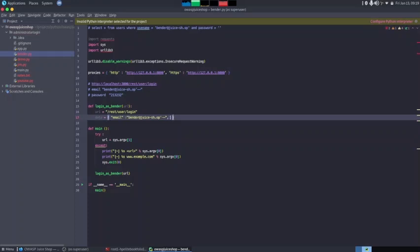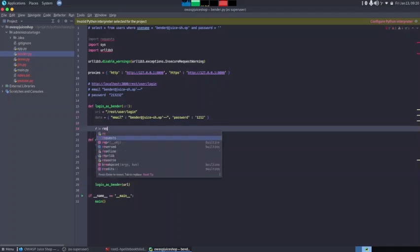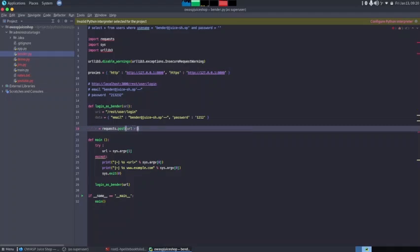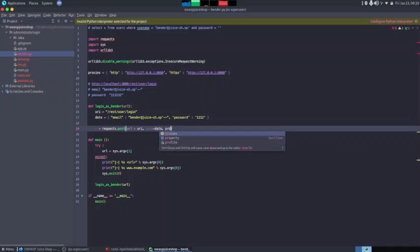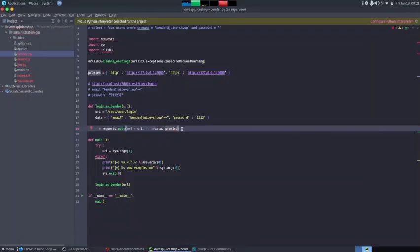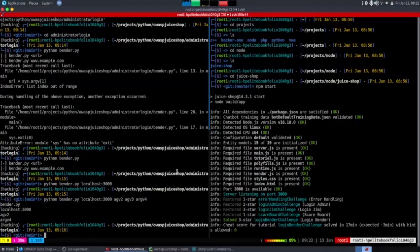For the email we use the vendor's email with the SQL injection payload, and for the password we enter some gibberish. Then we make the POST request: `r = requests.post(url + uri, data=data, proxies=proxies)`. We open up Burp Suite, add `proxies=proxies` to the request call, and print `r.text` to see the response. We save the program and run it from the terminal.